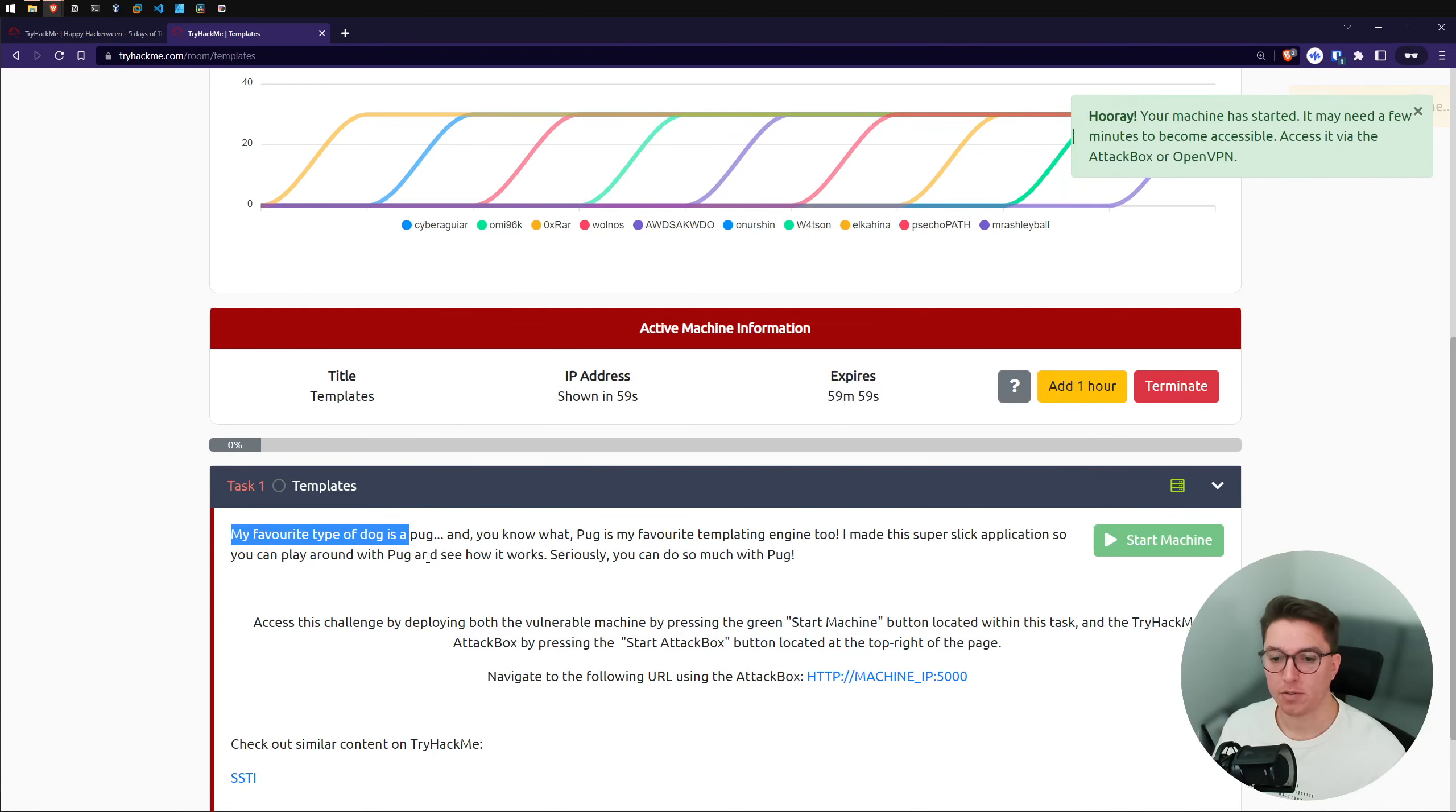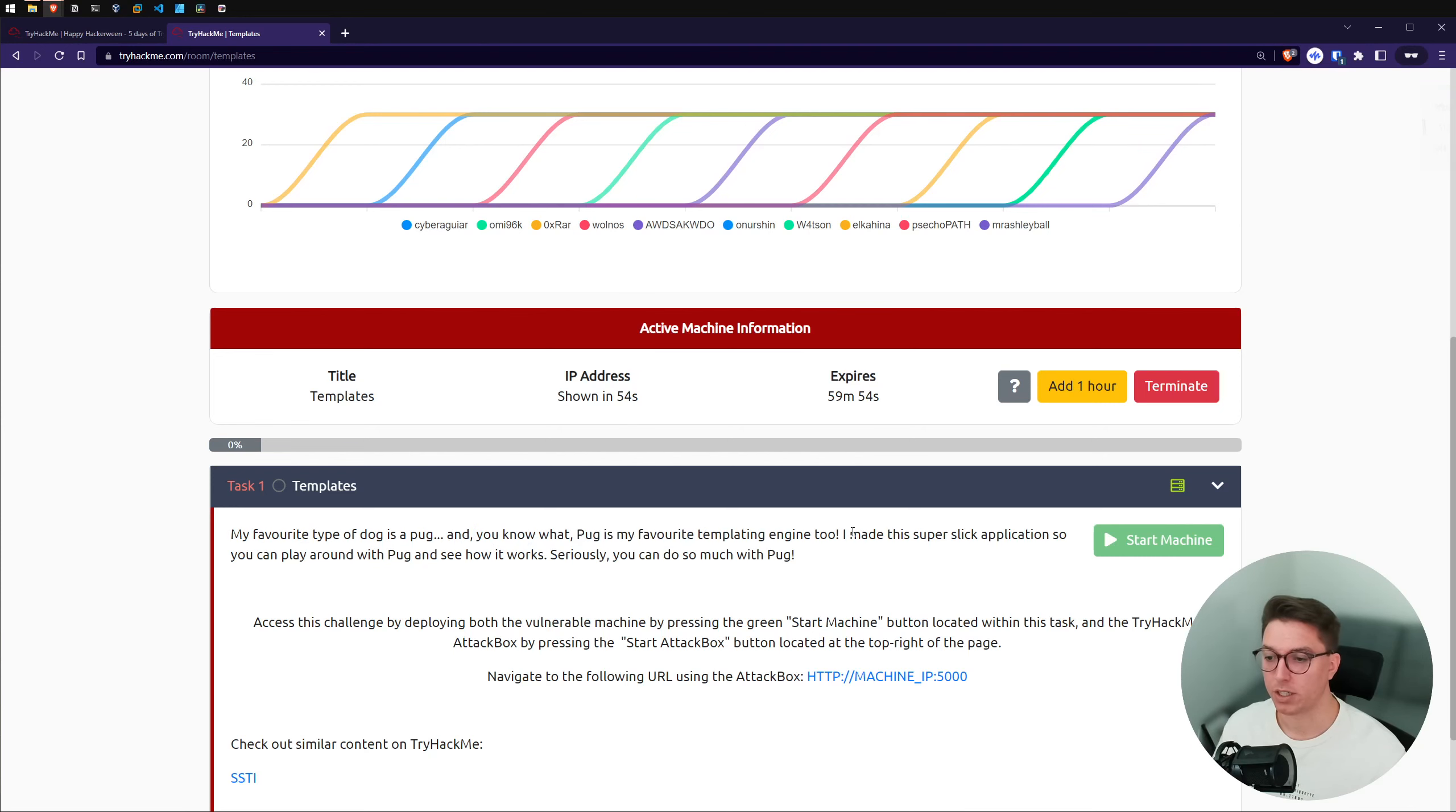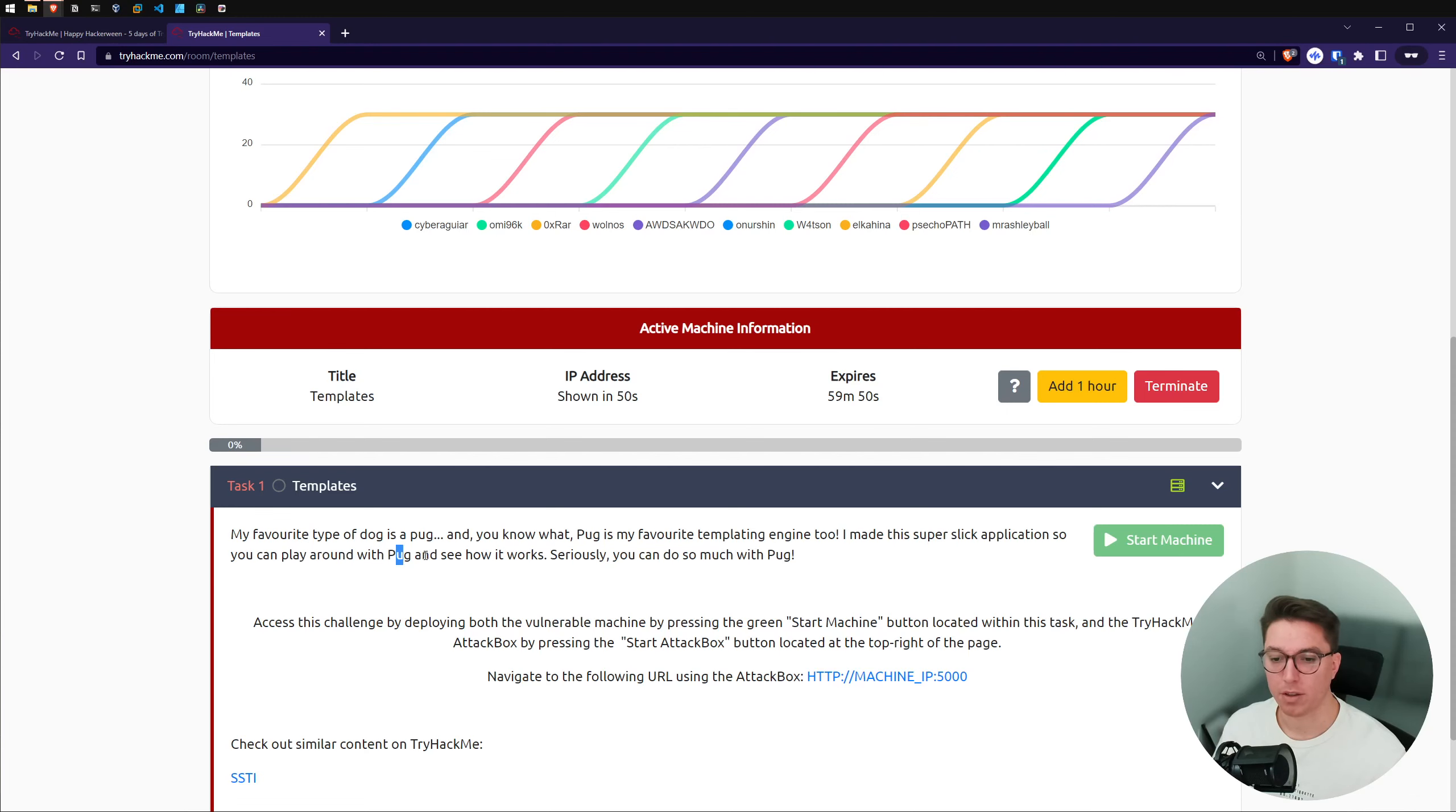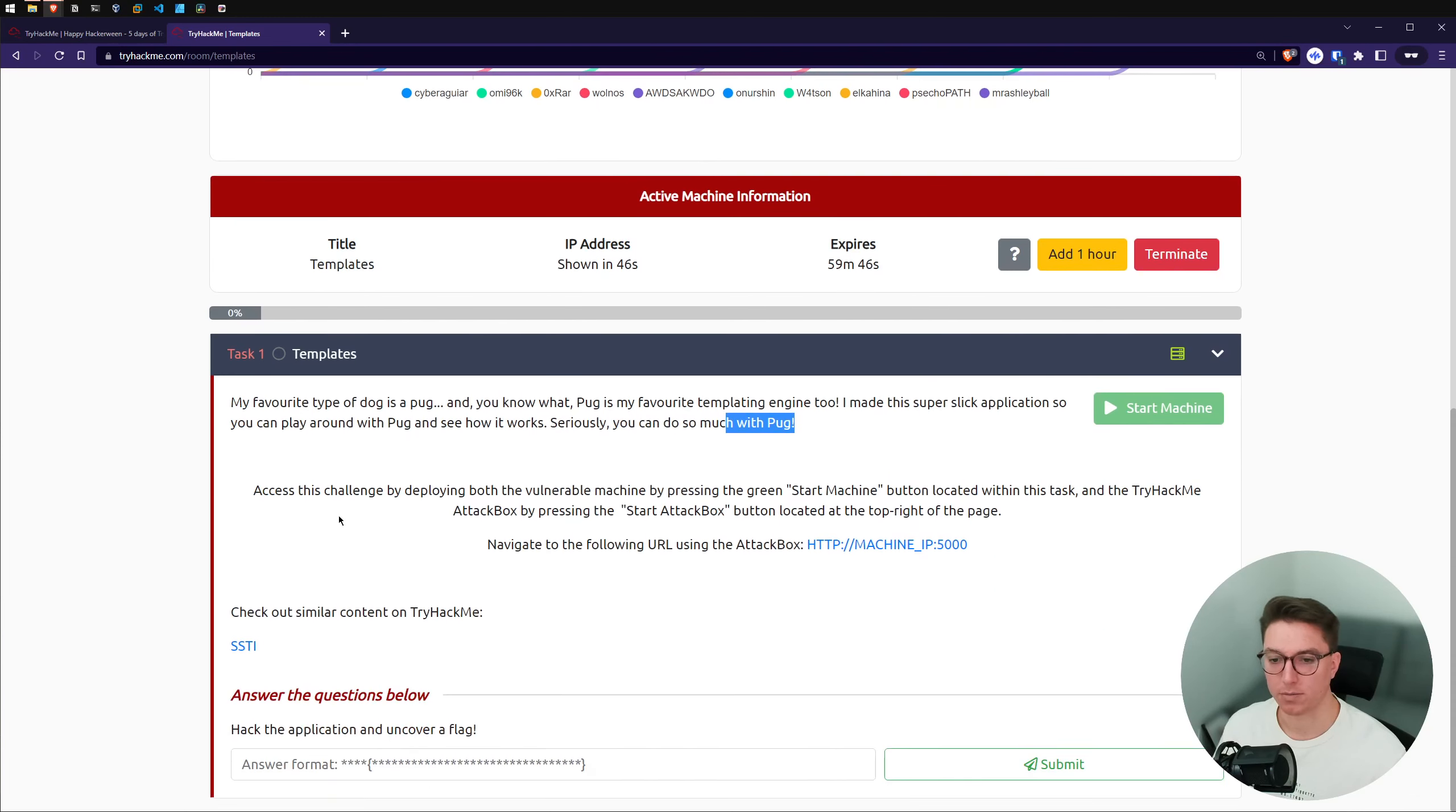My favorite type of dog is a pug. And you know what? Pug is my favorite templating engine. I made this super slick application you can play around with pug and see how it works. Seriously, you can do so much with pug. Okay, access, hit start machine, done that.